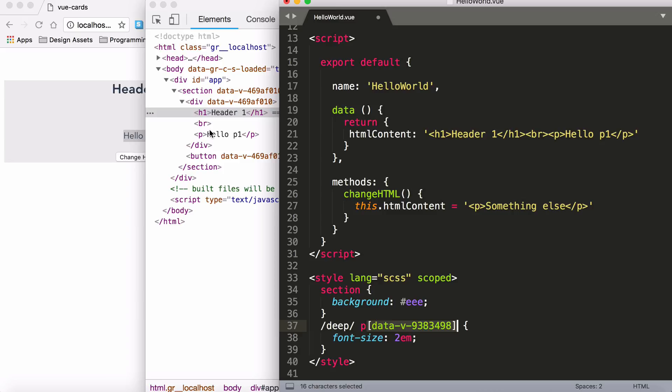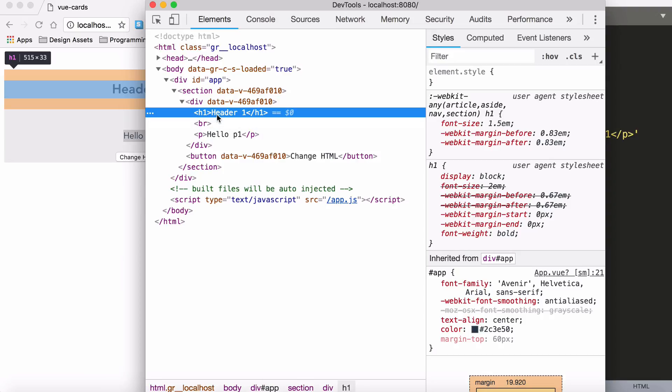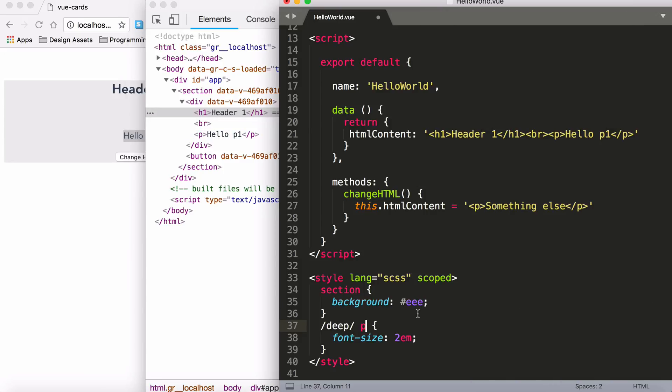You'll also notice this with plugins with Vue.js. Sometimes they inject HTML and they won't have the data attribute on. And if you're in scoped mode and you're going, why isn't it styling these elements? It's because of this reason. It's not removing the scoping because the scoping has been removed for these v-html elements.